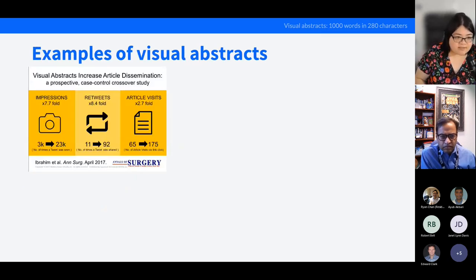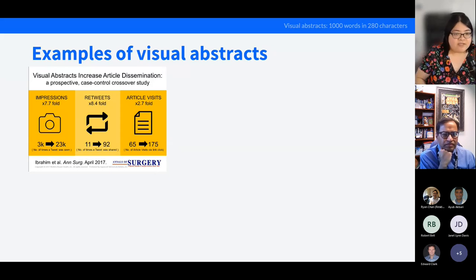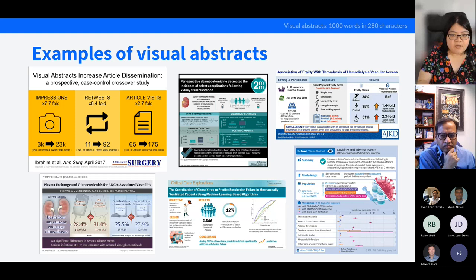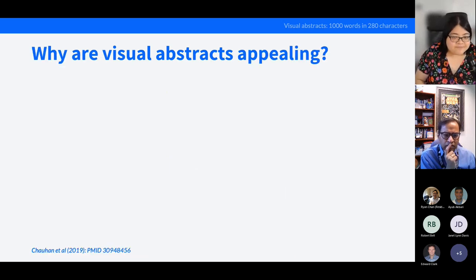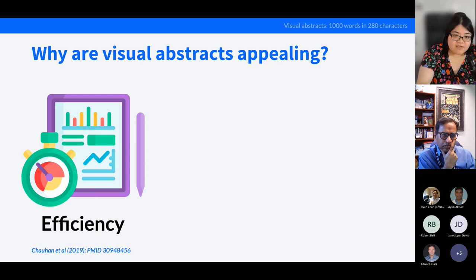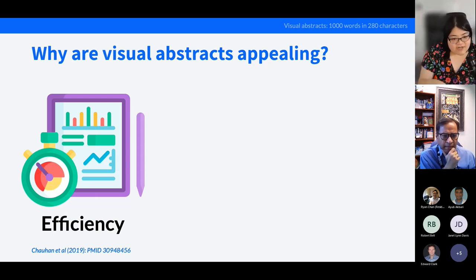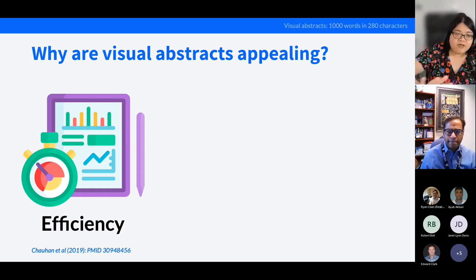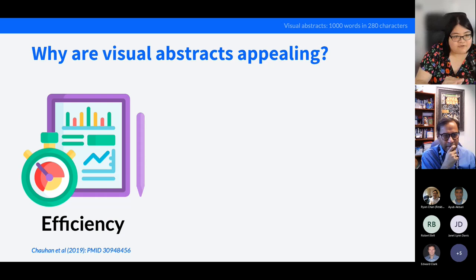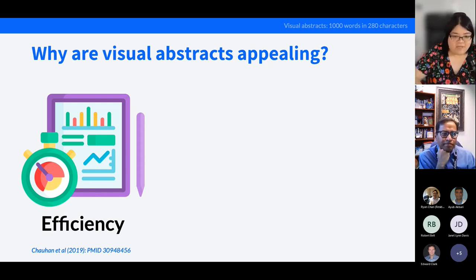Here are some examples of visual abstracts, including probably one of the earliest, based on a paper by Dr. Andrew Ibrahim who created the visual abstract. You can see how things have progressed over the years. Why are visual abstracts appealing? I find them a very efficient use of my time. If I see a visual abstract of a study, I can glean the key points very quickly compared to reading the text abstract. To demonstrate this, let's do an experiment — I'll put up a text abstract with a 15-second timer, then show you the visual abstract of the same paper with the same timer.